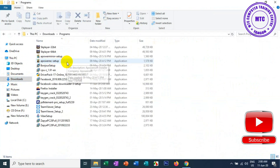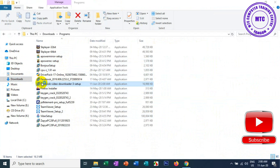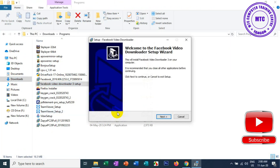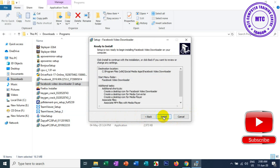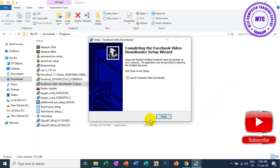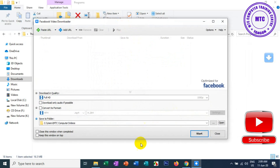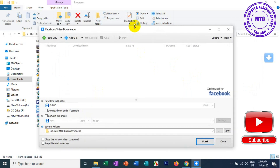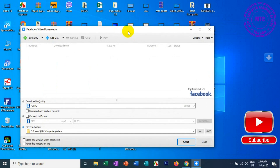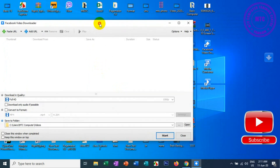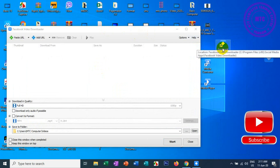We are using the software in the Facebook video. We have a new video on the Instagram page. The solution is that we can use the download. We will use the software to install the software and see how you can install your Facebook blog.